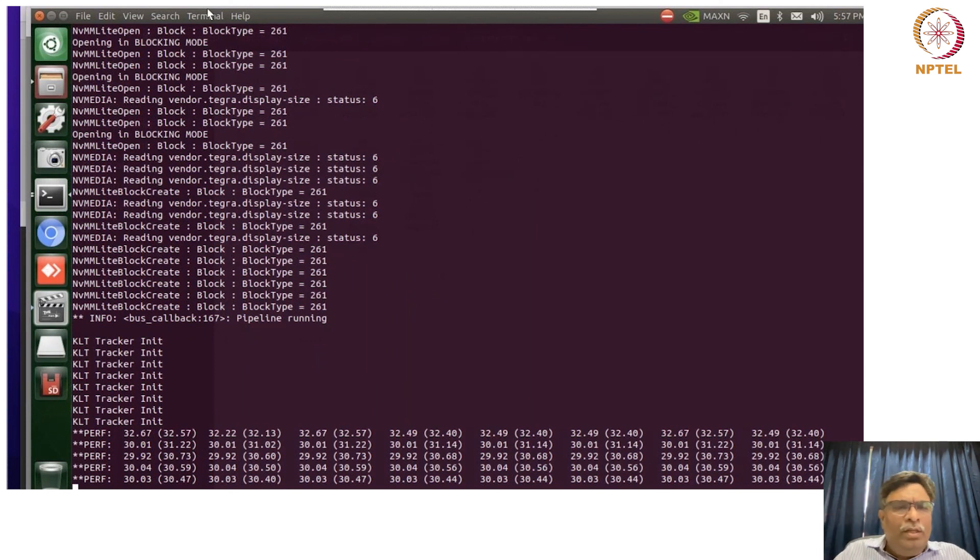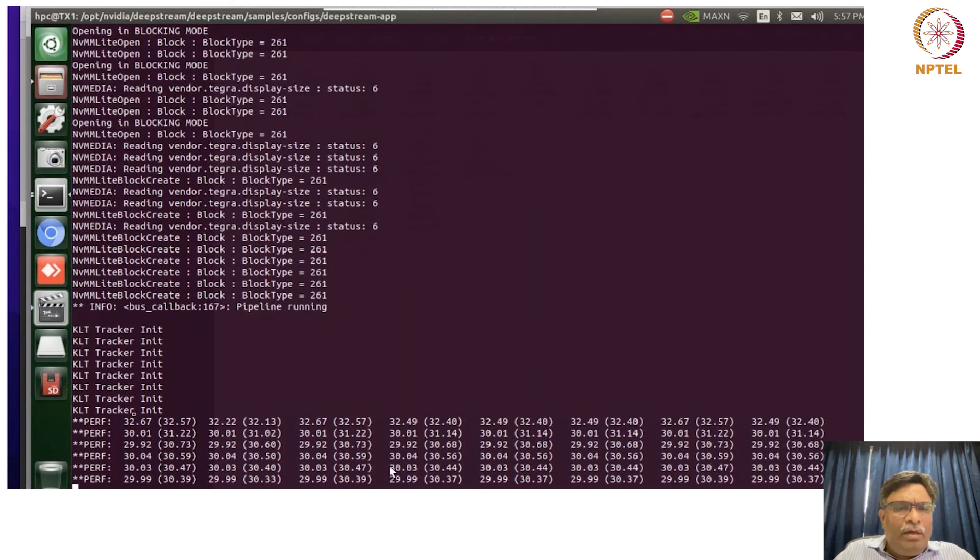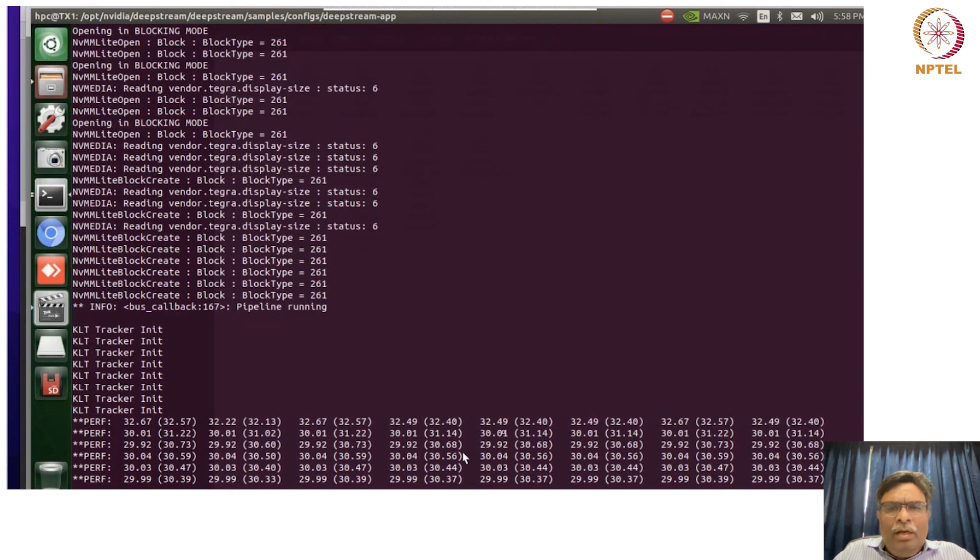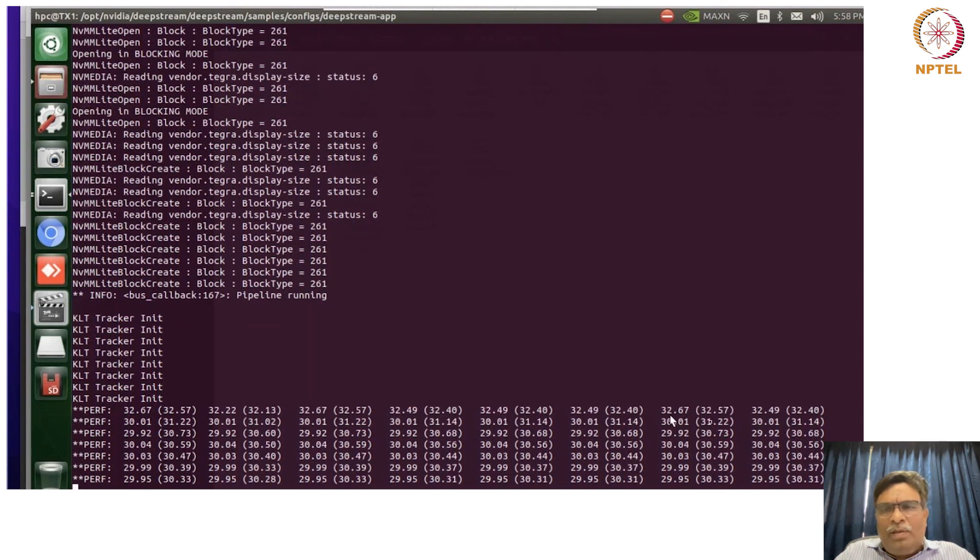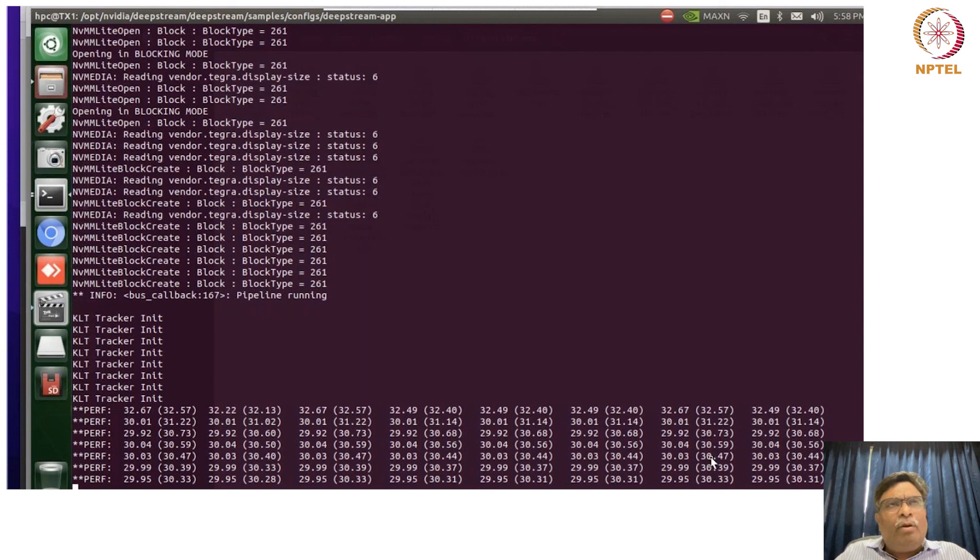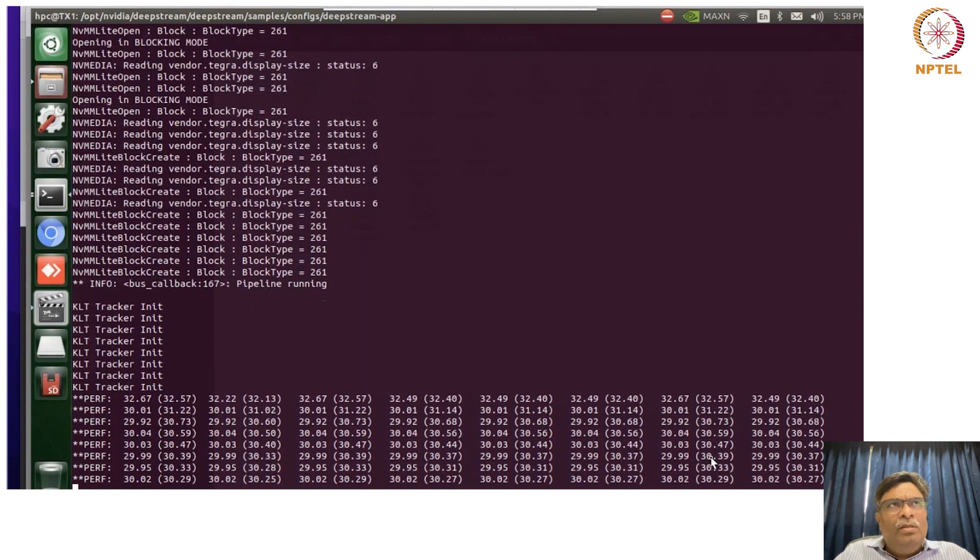Yes, so this particular thing which you are seeing here is for a specific tile wherein the input is getting processed.